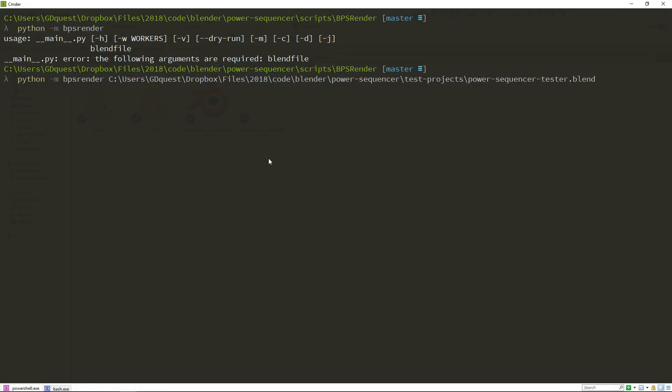You also have an option called dry run, as you can see above. This one is used for debugging purposes. It will not do anything like it won't create any file or render anything, will just print all the commands that the program will try to call. So if you ever have a bug with power sequencer, please run it with dry run and send us the full result that it gives you.